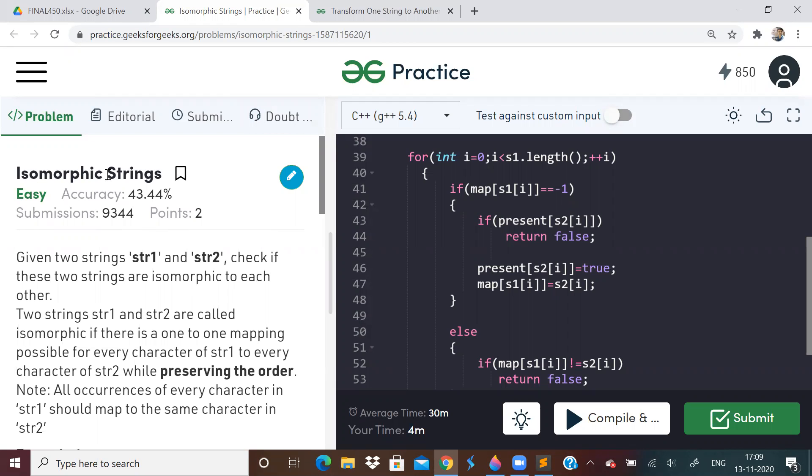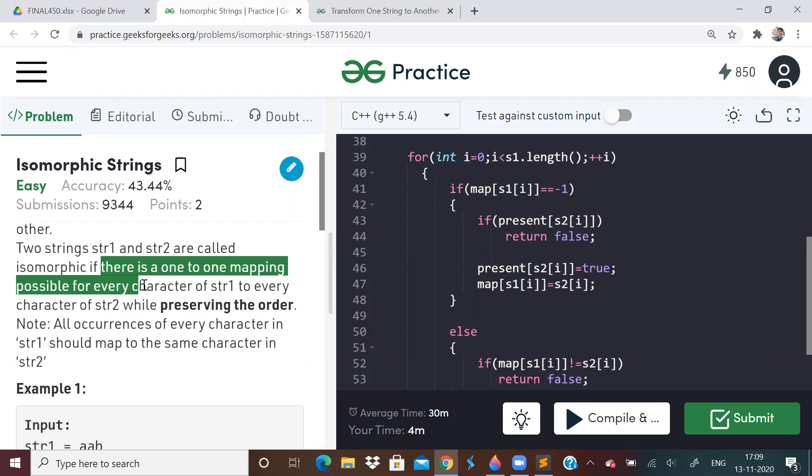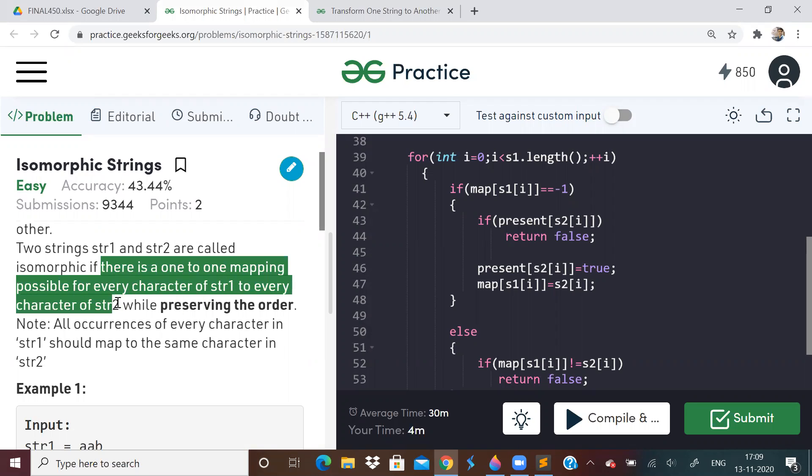So today's first problem is isomorphic strings. What are isomorphic strings? We will be given two input strings S1 and S2. And isomorphic string means there is a one-to-one mapping possible for every character in string S1, which is in string S2. Every character of string S1 can be mapped on a one-to-one basis with S2. What is this one-to-one kind of mapping?